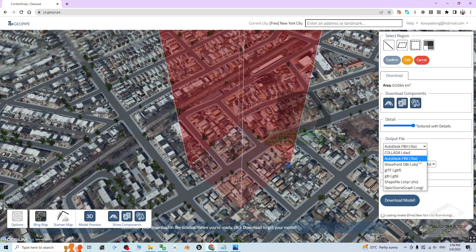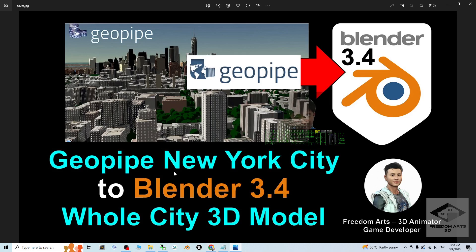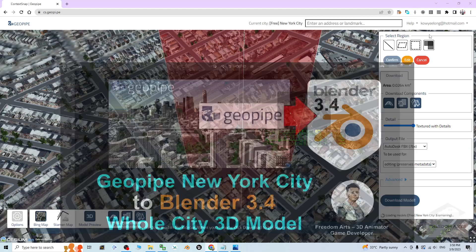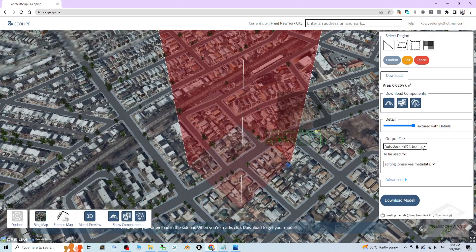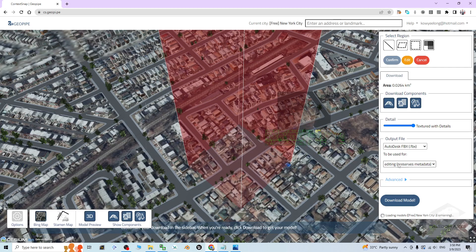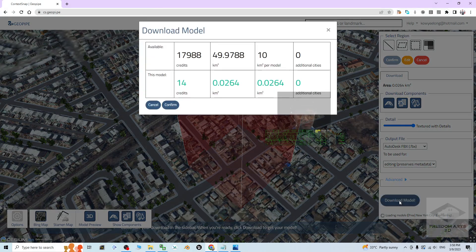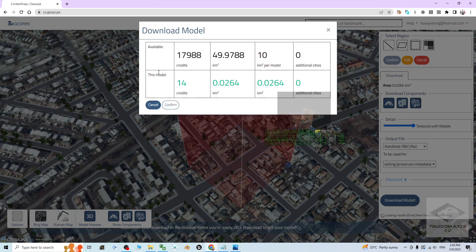Here the output file, I choose the FBX. Of course you can choose other format, but this time in this tutorial I'm going to show you how to import into your Blender 3.4. For this time I choose the FBX file. You can choose editing or rendering. For this time I choose editing. Then I click download model. These are the informations, no need to read. You can just click confirm and wait for a while.